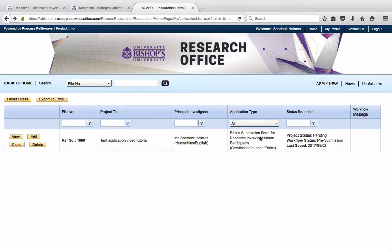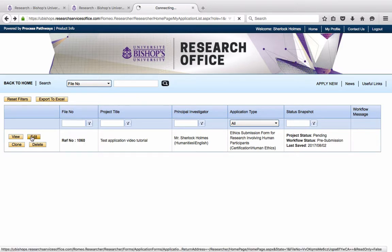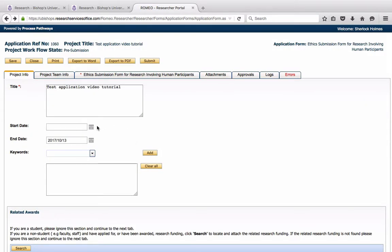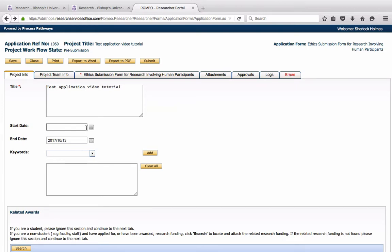It is an ethics submission form for research involving human participants. So I already started filling out the forms, the fields. Please note that for ethics protocols, do not fill out a start date. I will manually input the start date that corresponds to the date of final approval of the project.